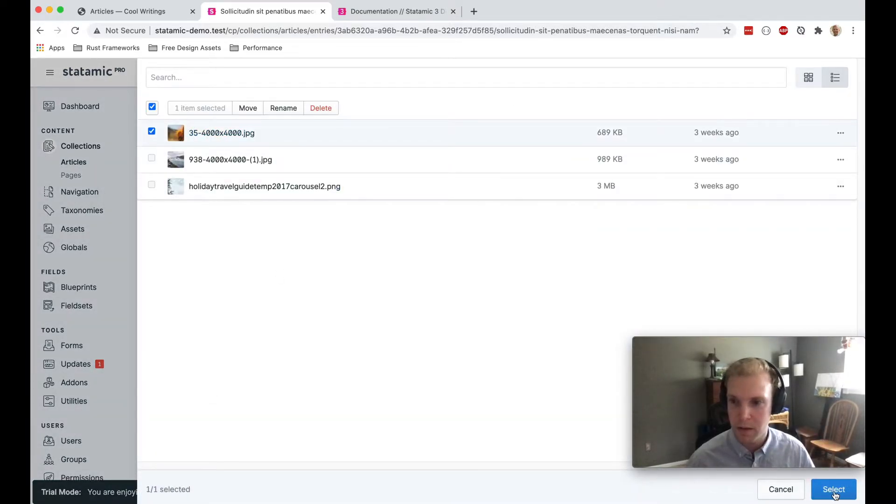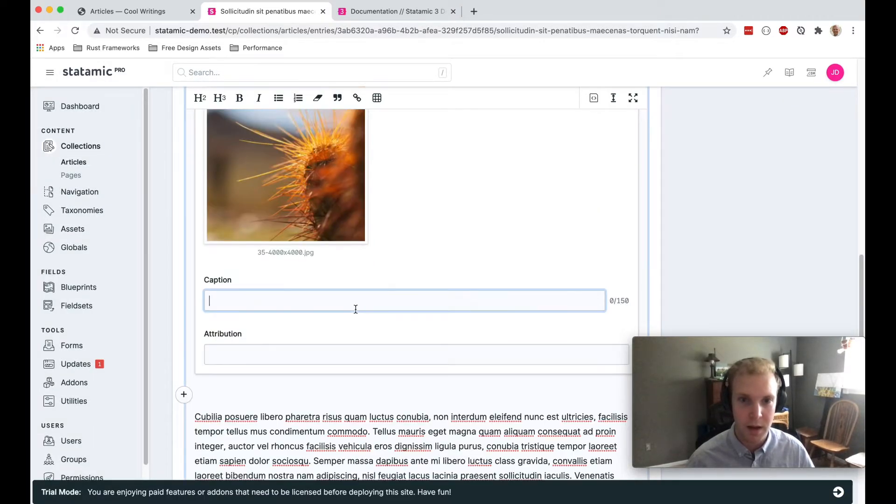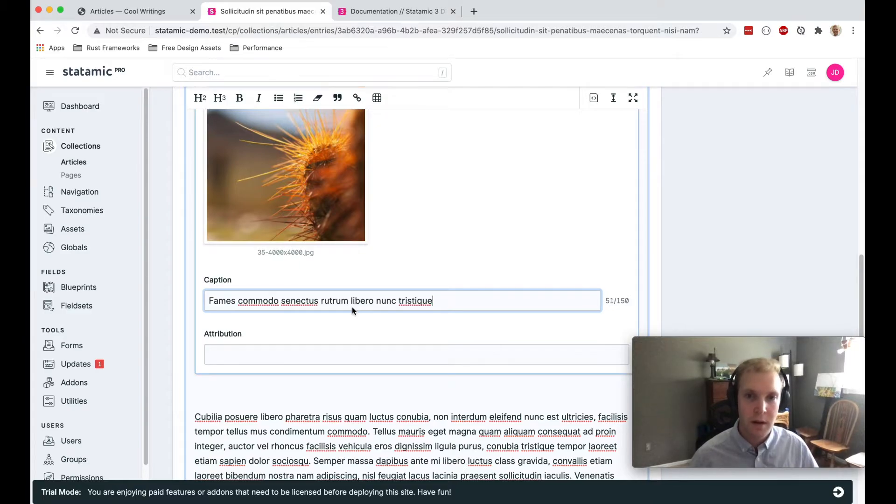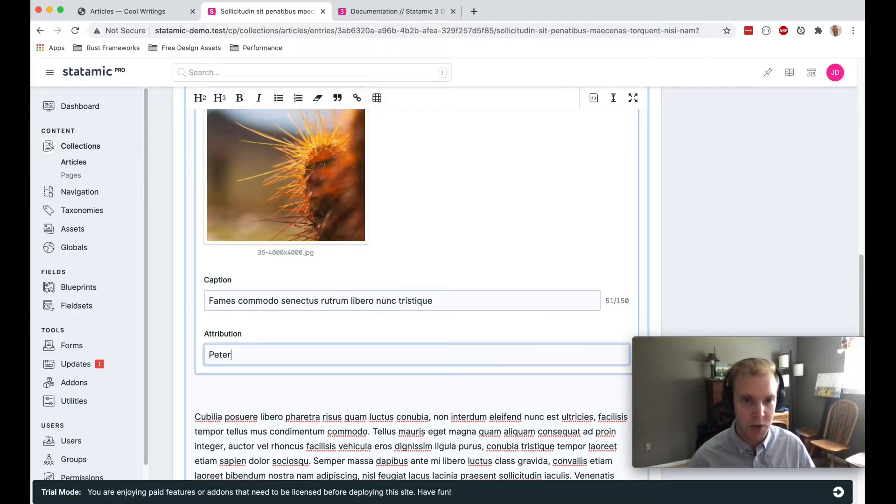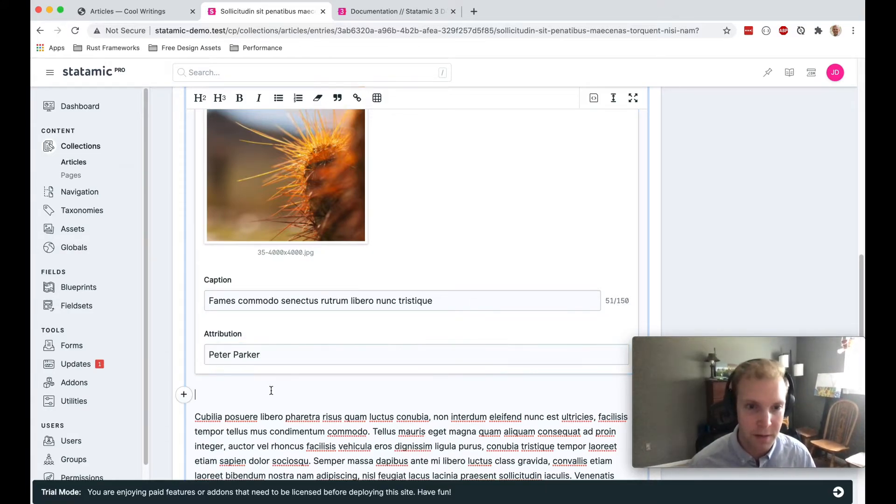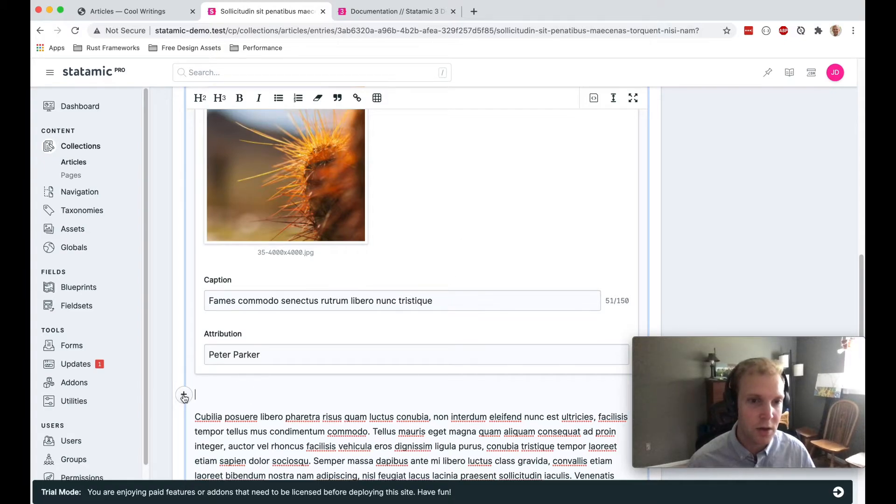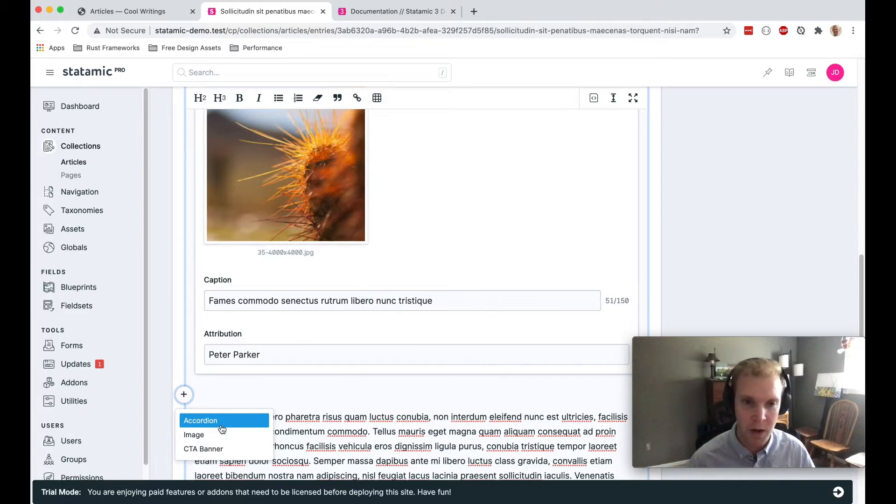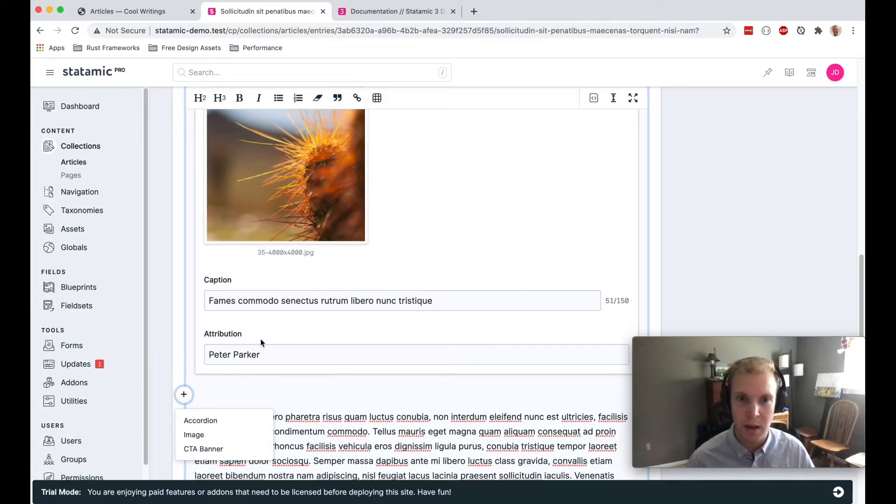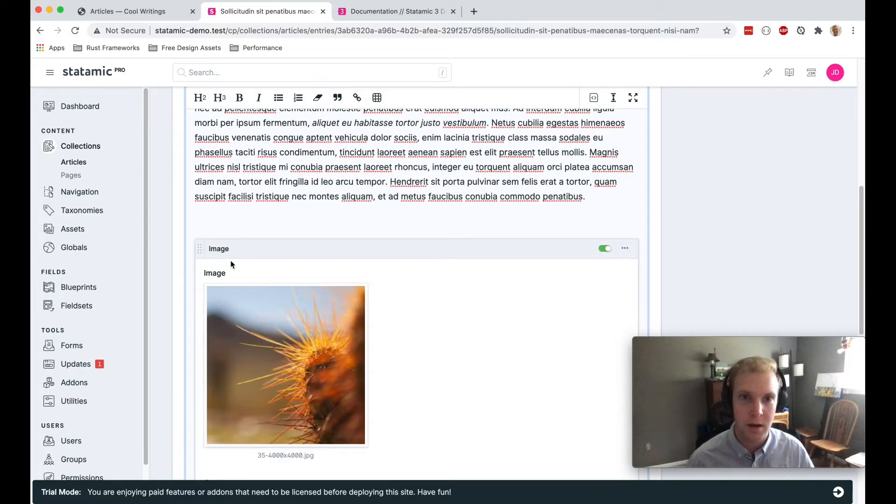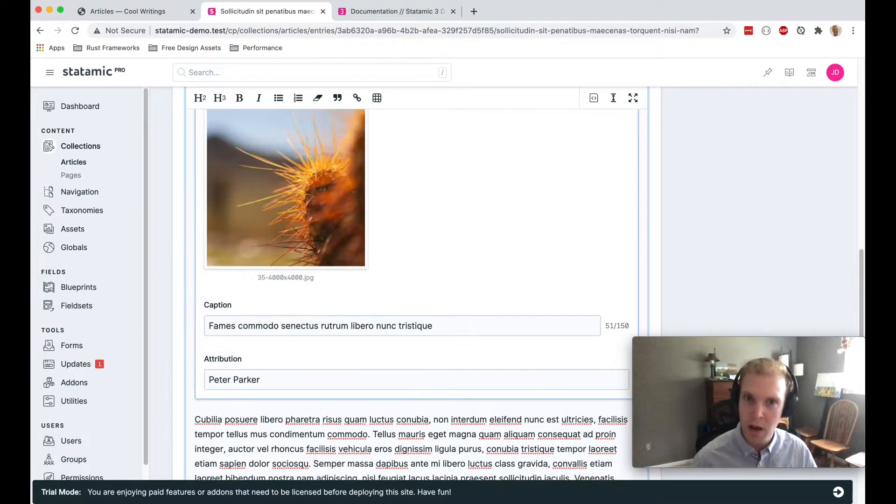So I'll select an image. They can give it any random caption and give it an attribution. And we'll see this added on the front end. That's true of any of these field sets. I have custom markup on the front end that will render each of these field sets within this article. So that's really cool. Let's actually take a look at what that looks like.